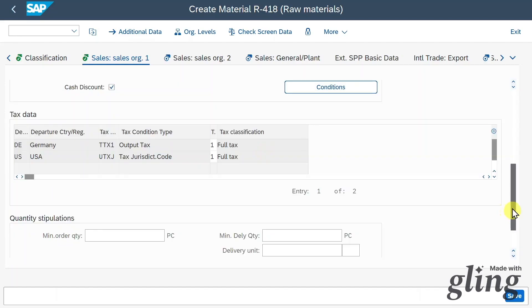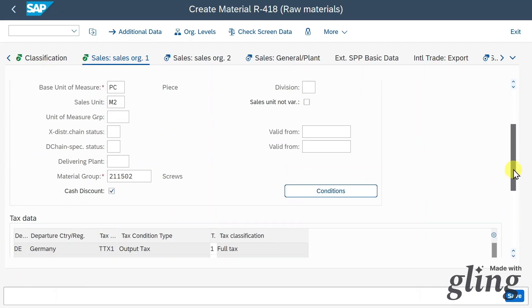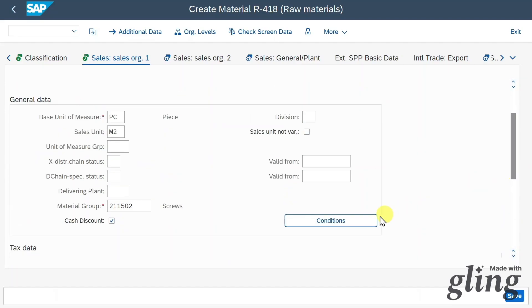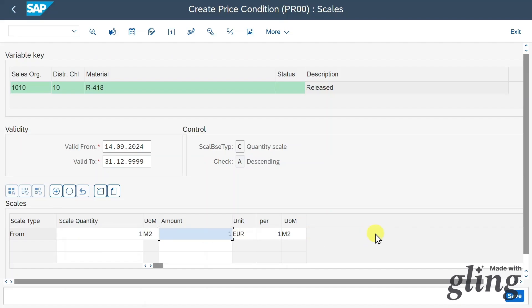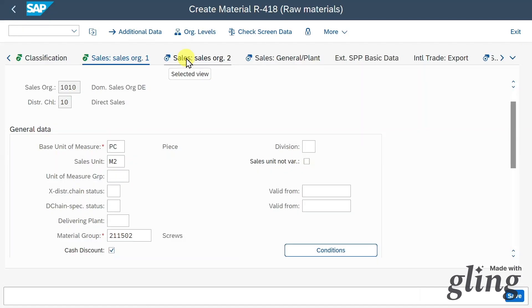Before we hit Enter, let's scroll up and click on Conditions. Here we must provide our sales conditions: scale quantity — let's say one — and the amount is 100 euros. Then let's go back and click on Sales Organization 2.